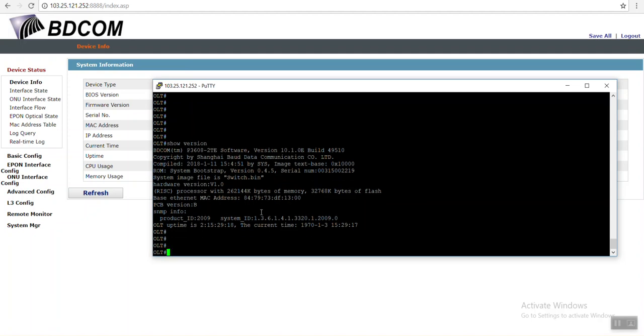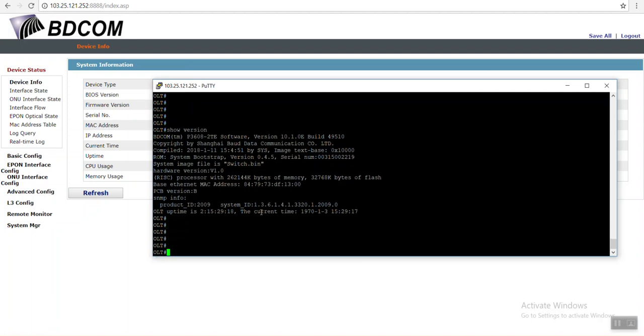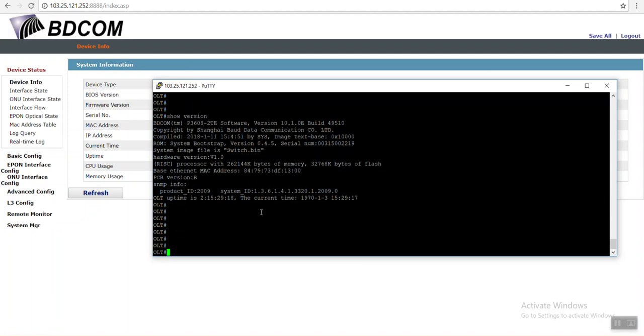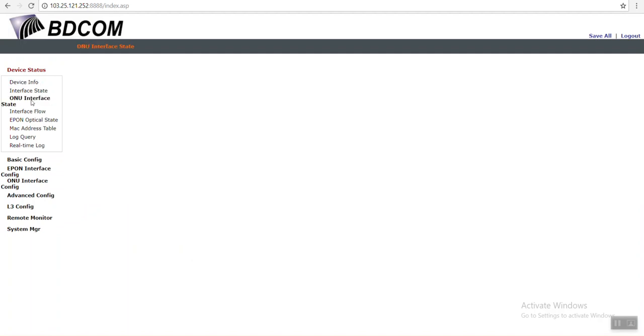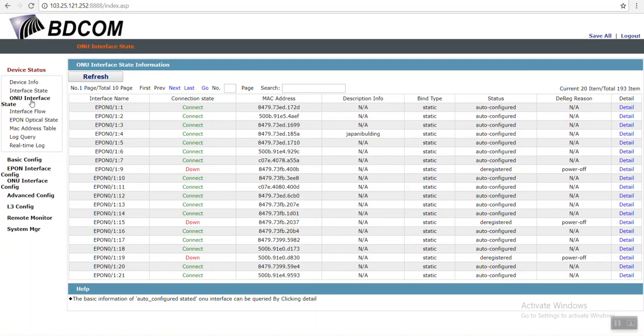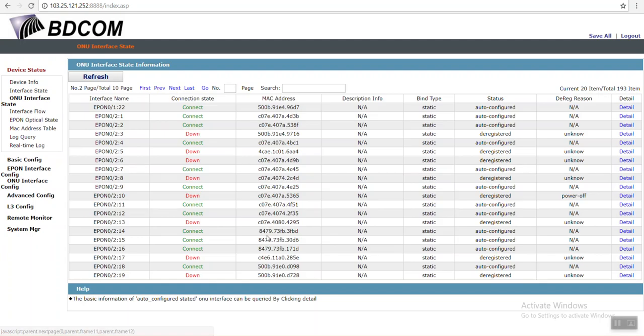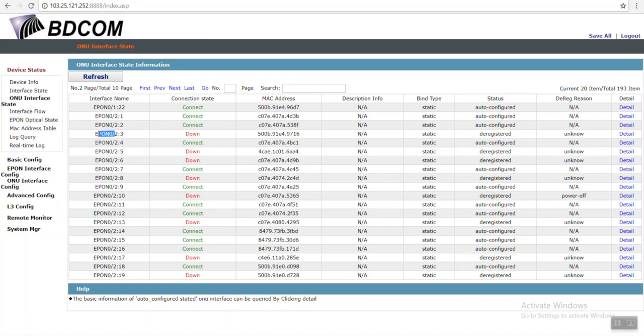Let's see first the interface state. Let's delete one ONU. For test case we just would like to delete this ONU. This is port 4/2, I mean port 2, third ONU. This is down already. I just copy the MAC address, control C. I will delete this ONU from CLI mode.